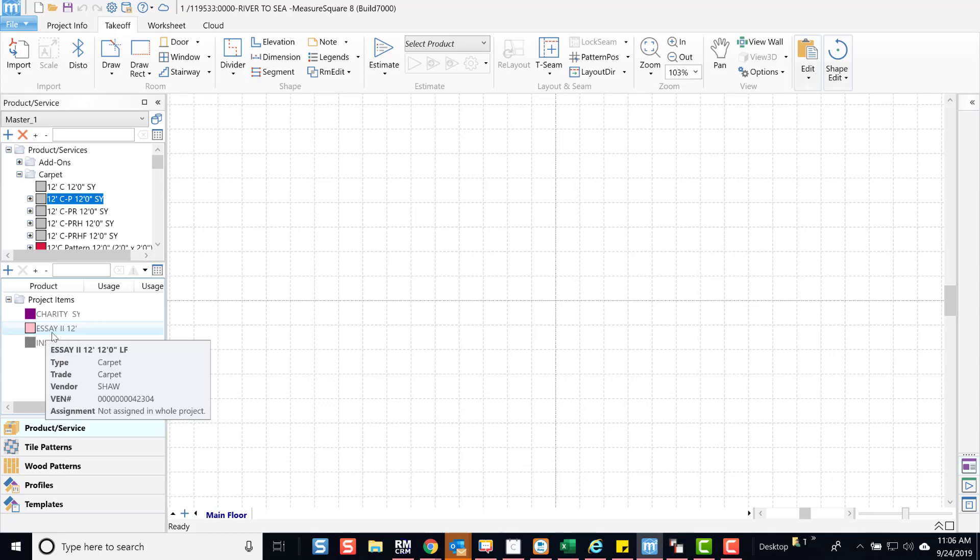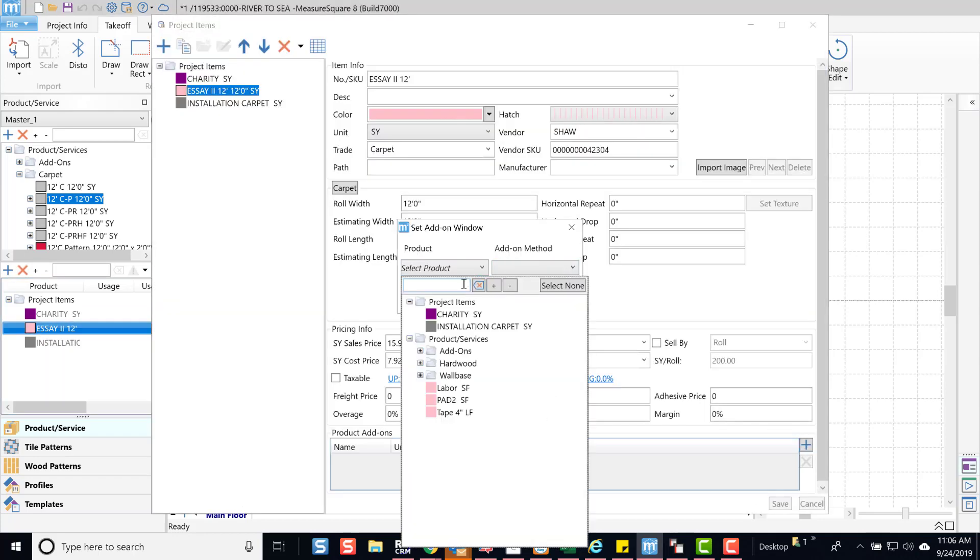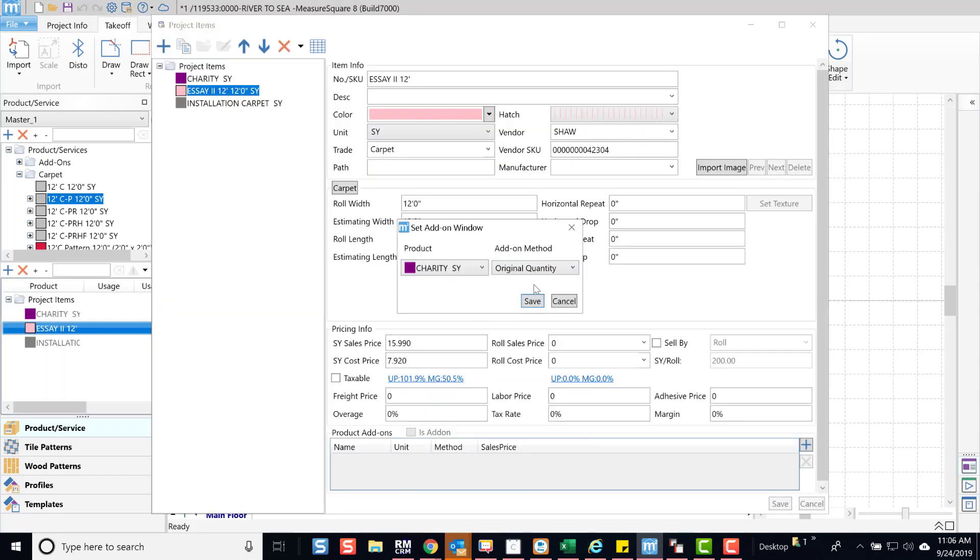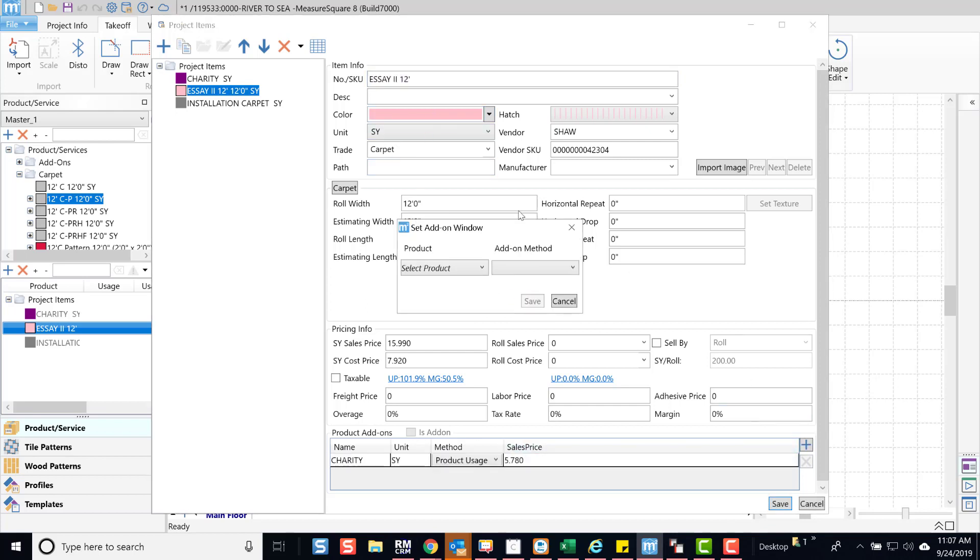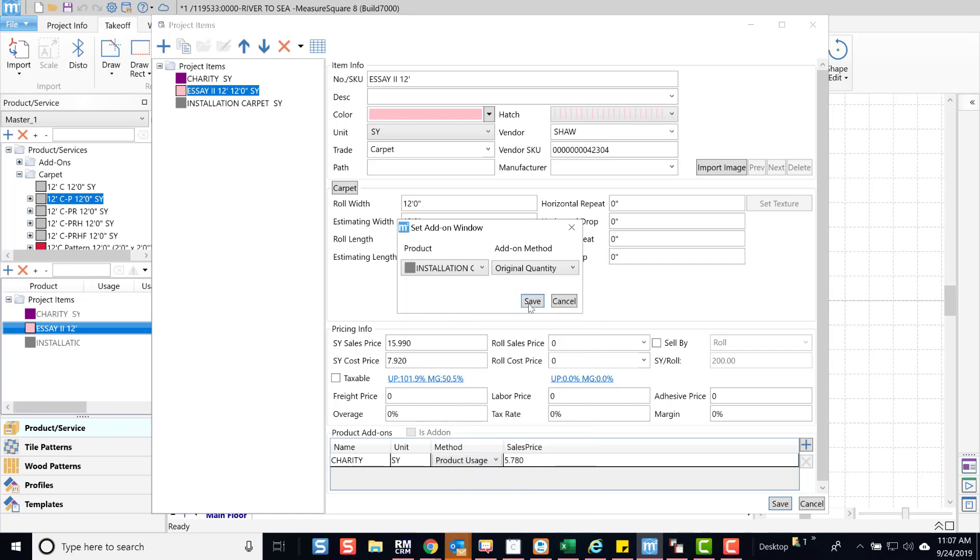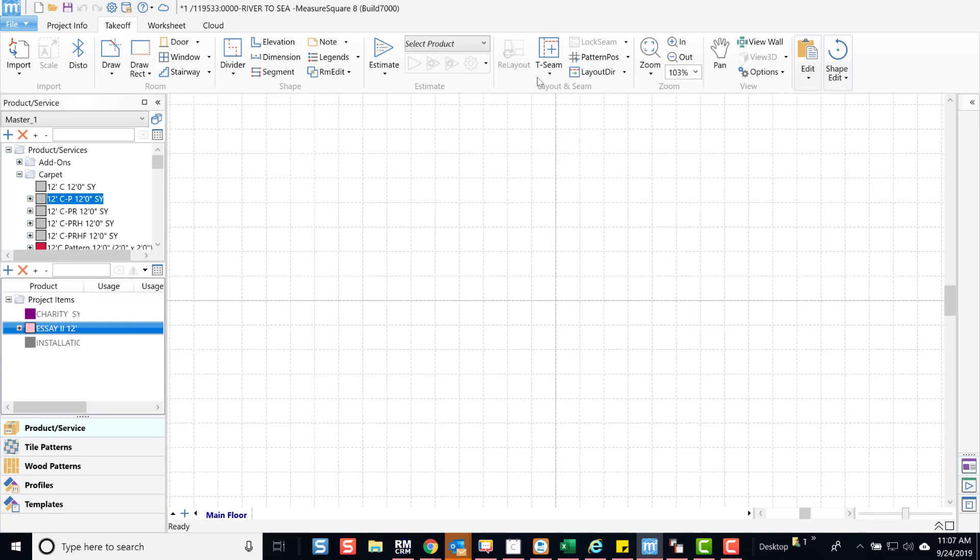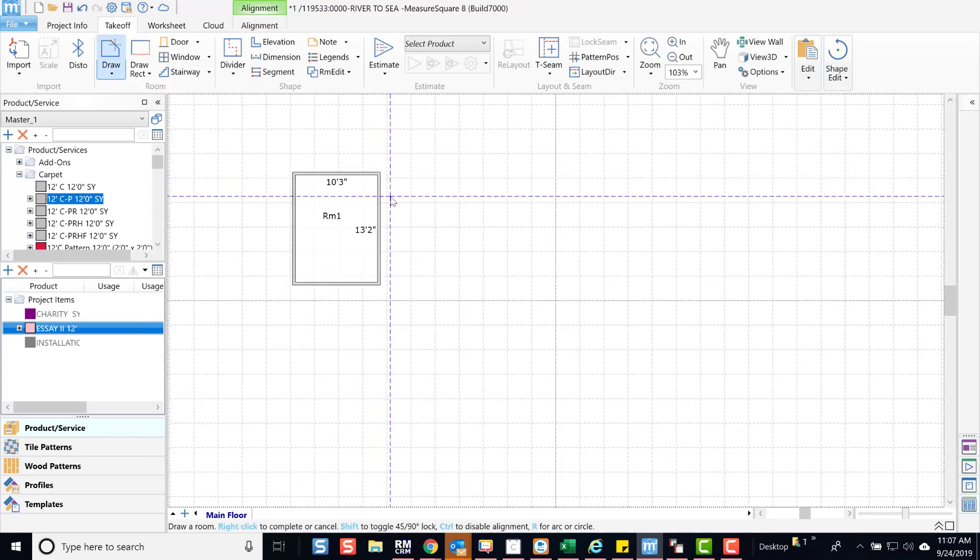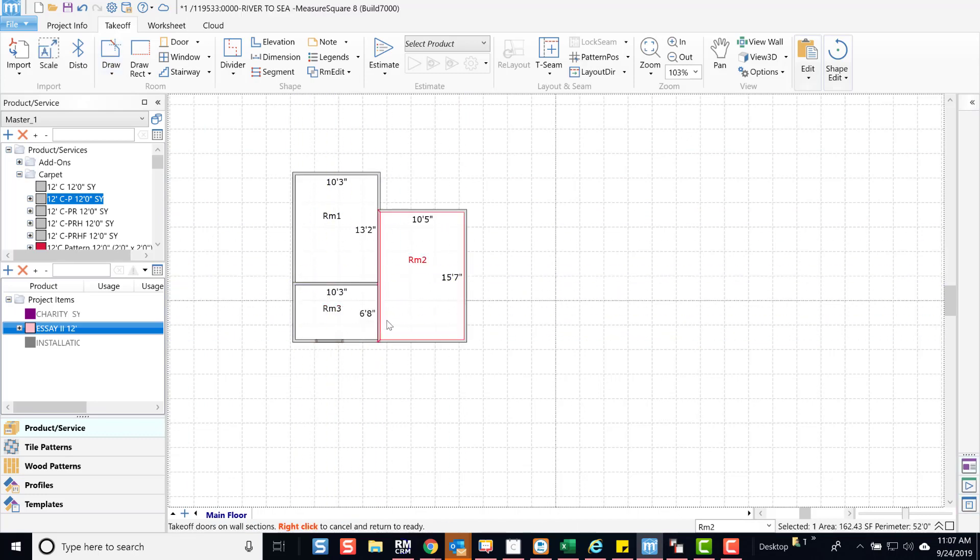Let's make these products add-ons. Now for the demonstration, I'm going to do a quick drawing and apply the material.